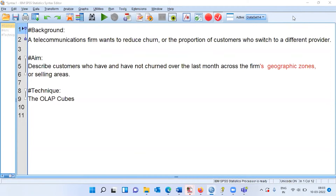SPSS offers OLAP cubes where we can summarize scale variables broken down by different categories. To execute OLAP cubes in SPSS, I'll be using a case study called the Telecom case study. We have a telecommunications firm that wants to reduce churn, or the proportion of customers who switch to a different provider.